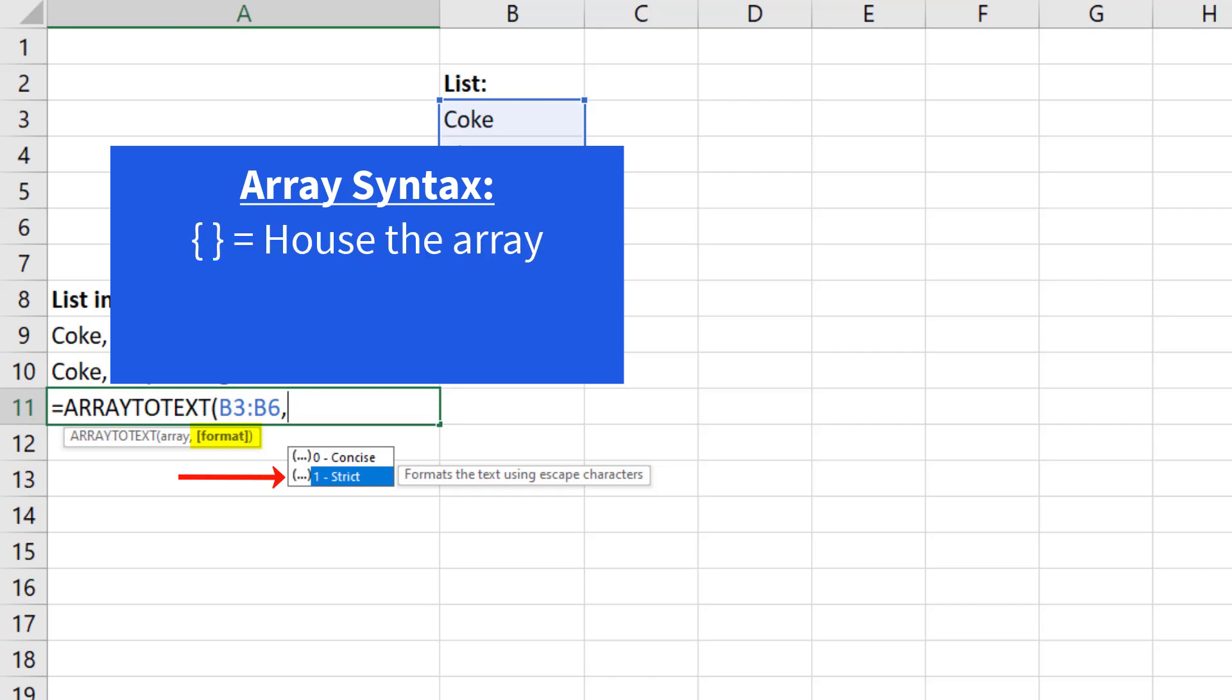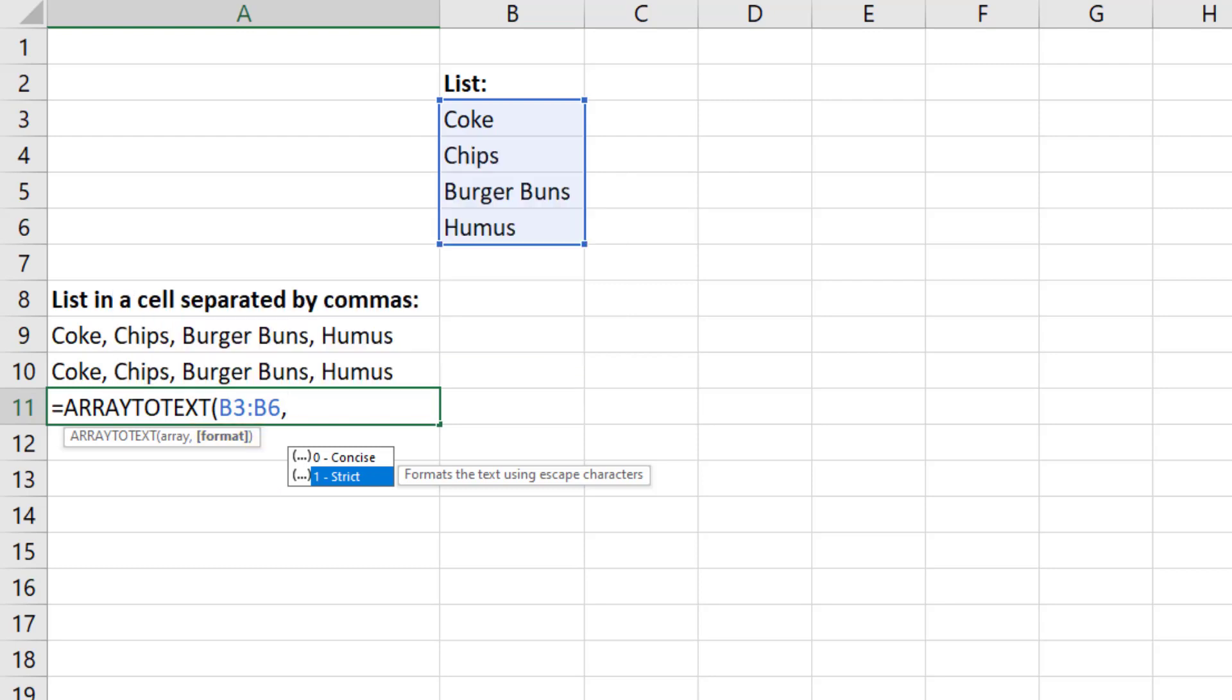That means curly brackets house the array. Semicolons mean go down a row, and comma means go over a column. So in this case, each of these items goes down a new row. The delimiter will be a semicolon.